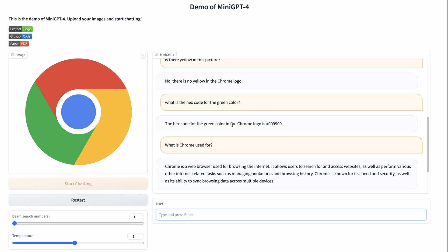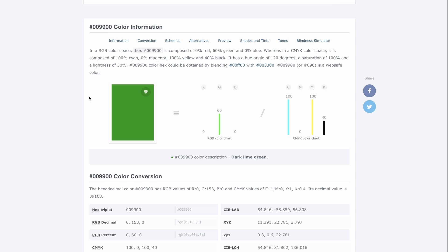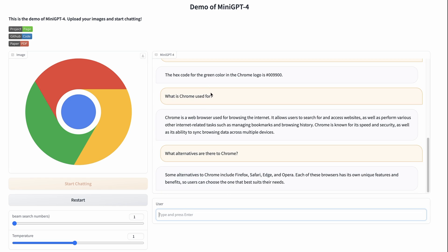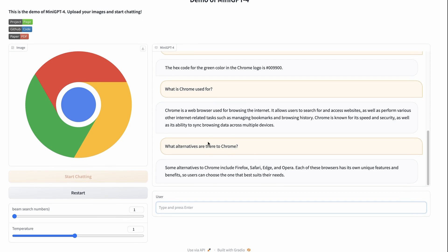The hex code for the green color in the Chrome logo — I did a search and sure enough, this is the color it gave us, maybe not exactly right but pretty good. Then 'what is Chrome used for?' — this is just testing the language model, using the Vicuna part of it. And 'what alternatives are there to Chrome?' — again testing the Vicuna part.